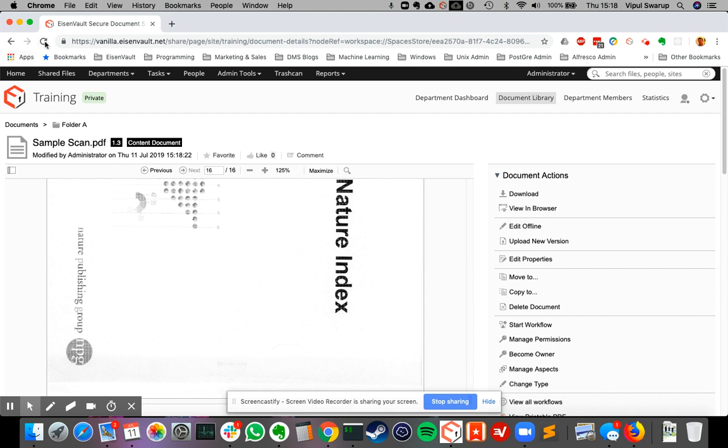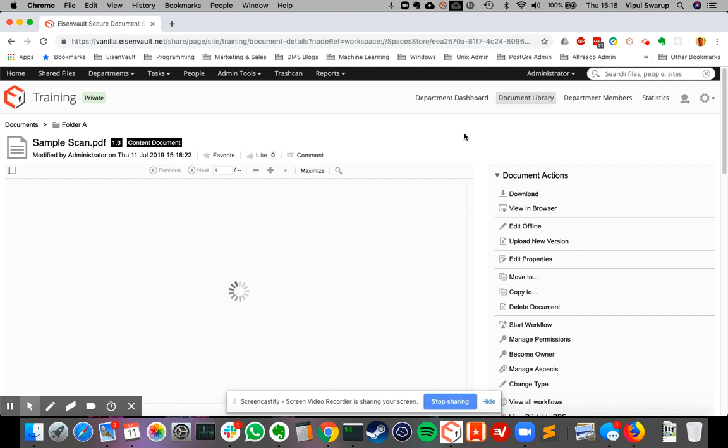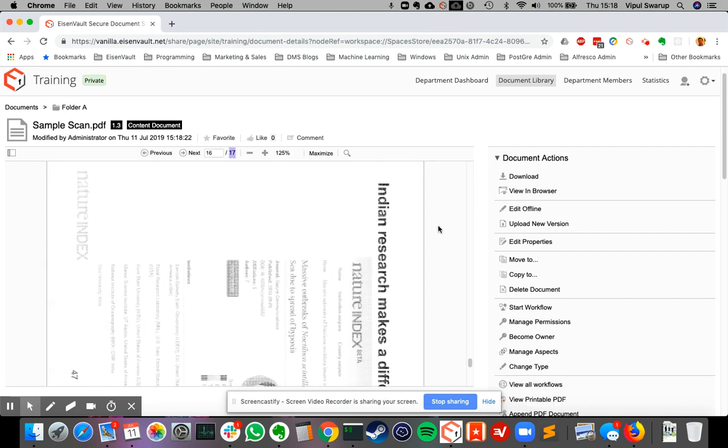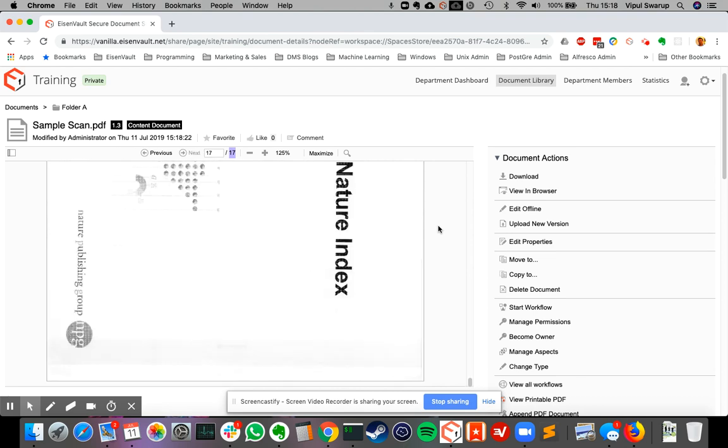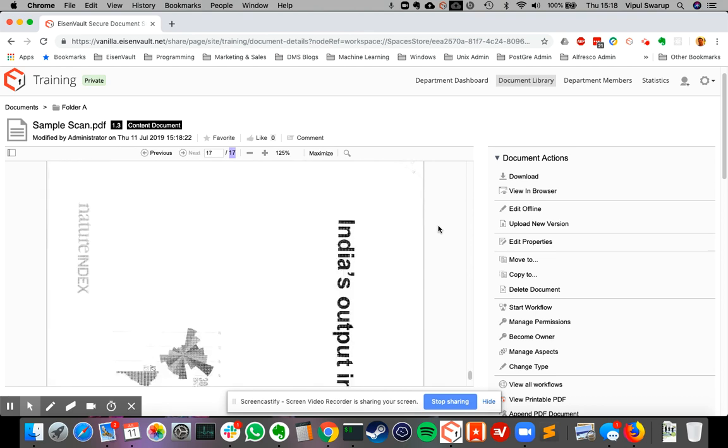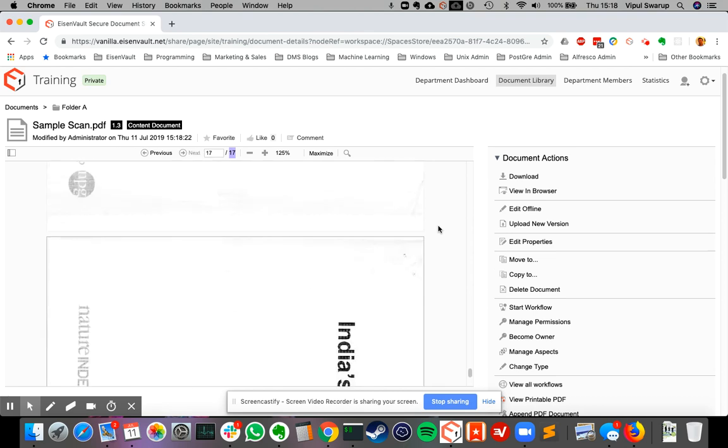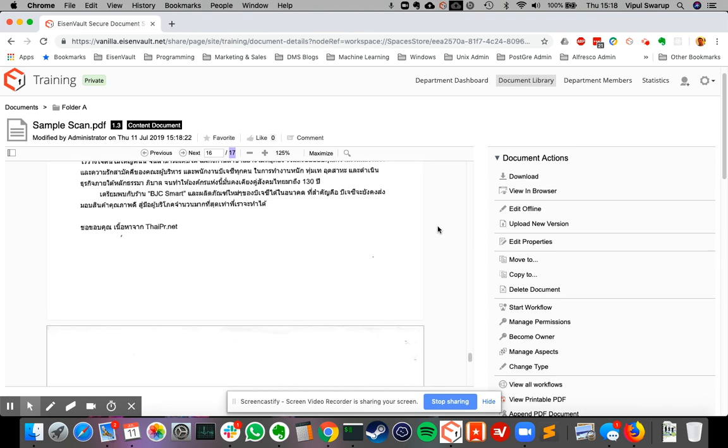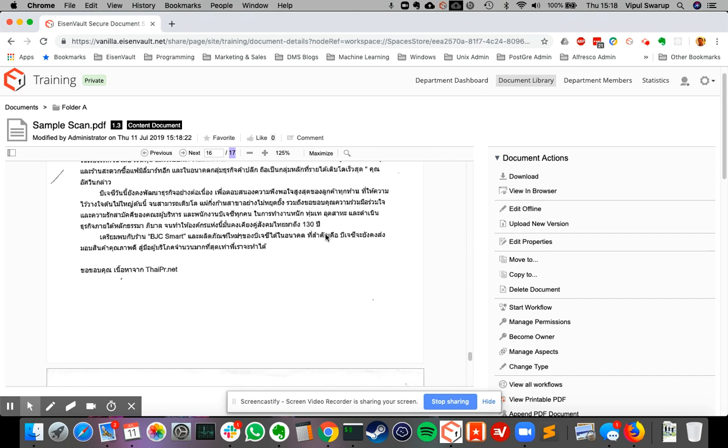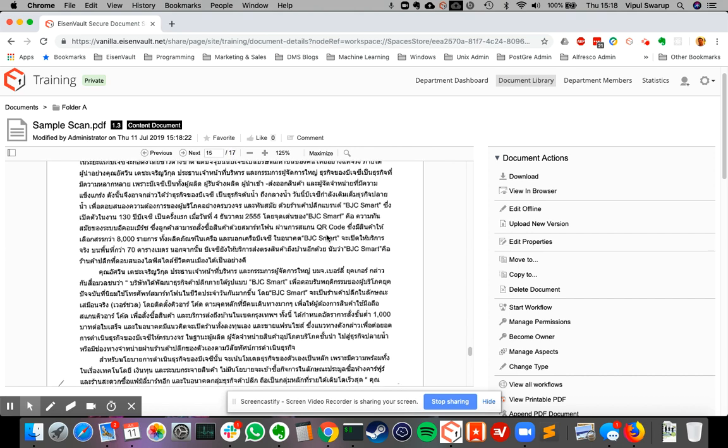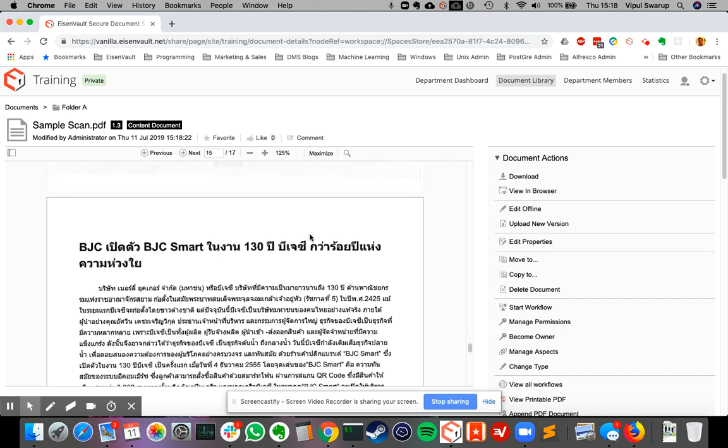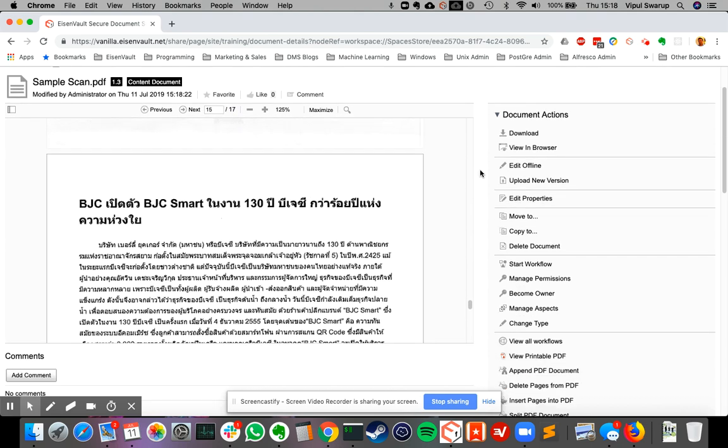And then I refresh it. Now you see pages have become 17 again. And scroll down, so at page number 15 is now the new PDF document that I have inserted.